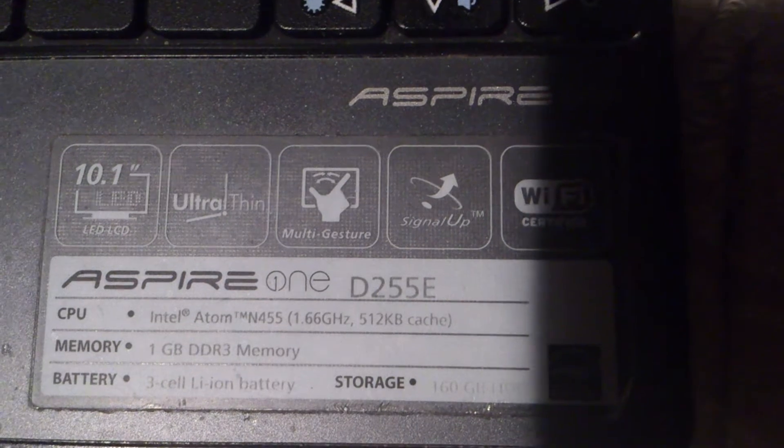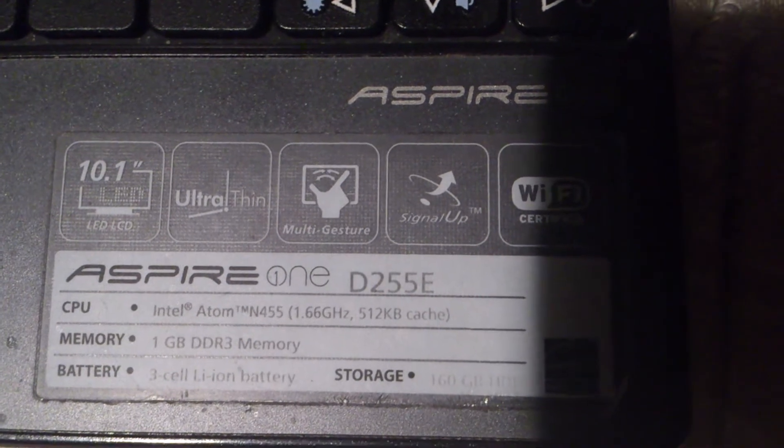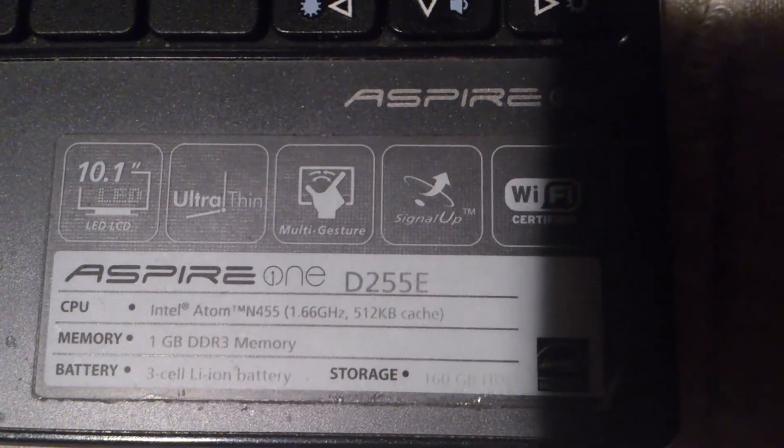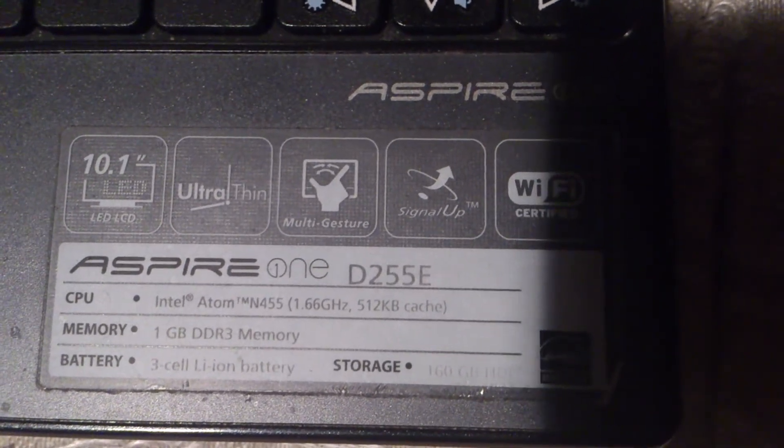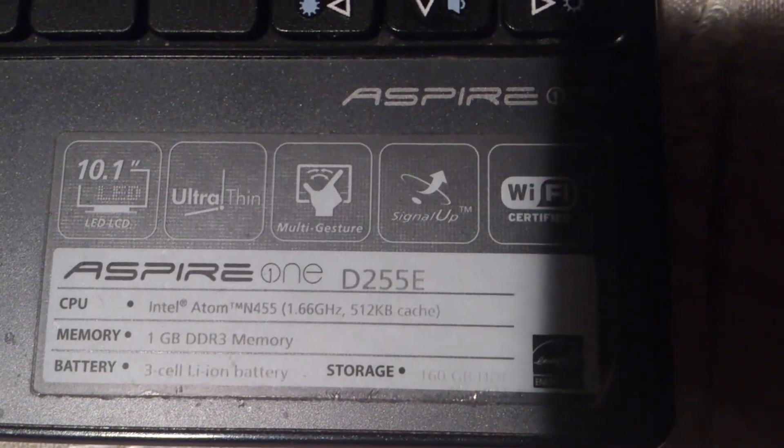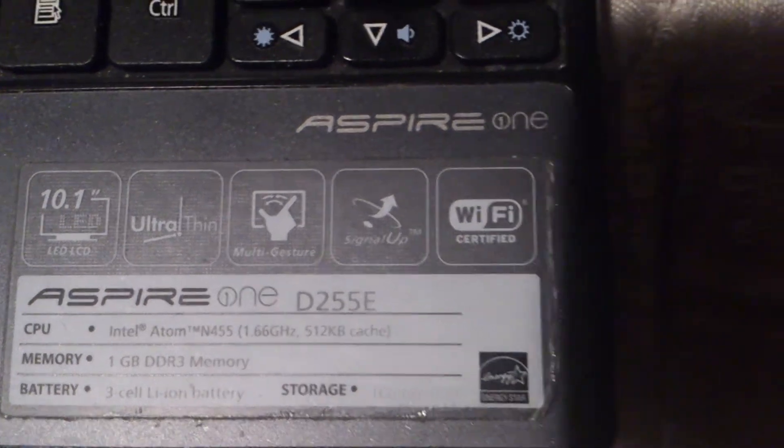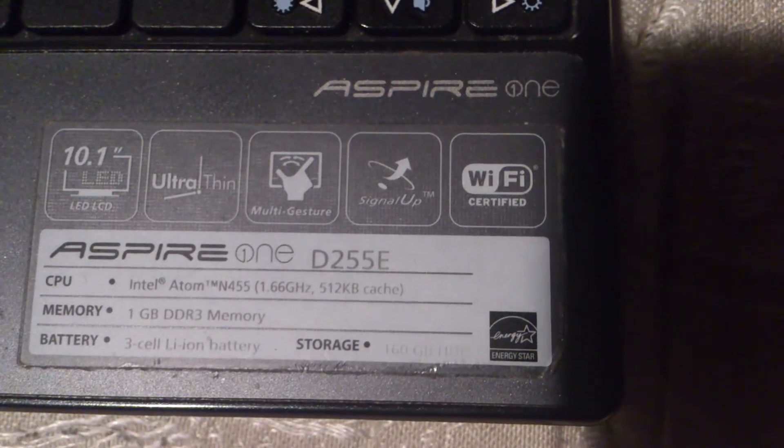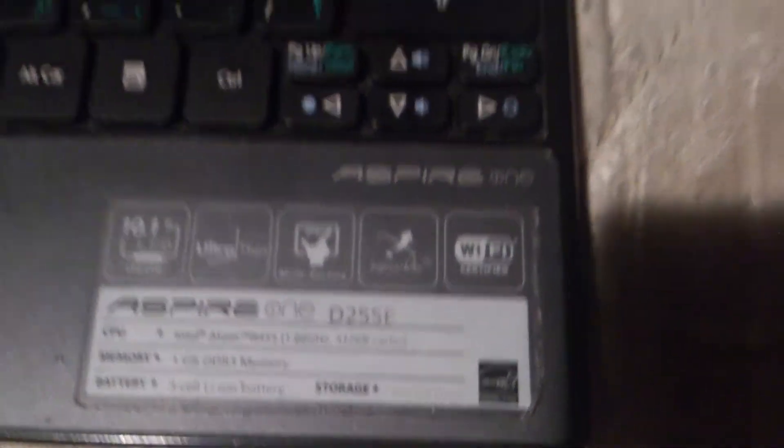It's just an Acer D255E. Pretty good computer. Runs great for a netbook.